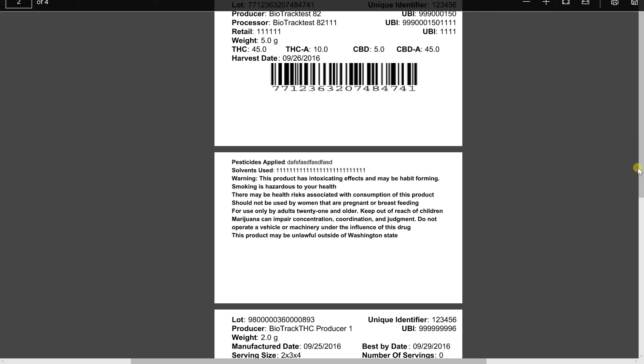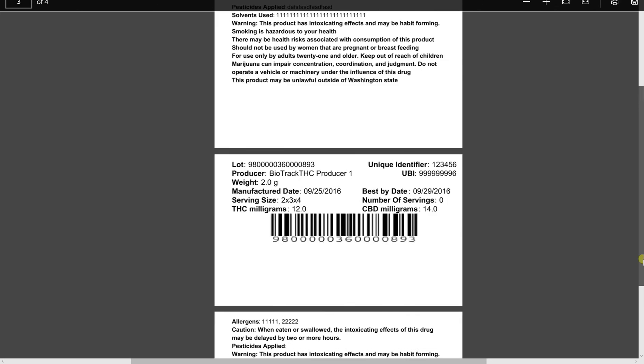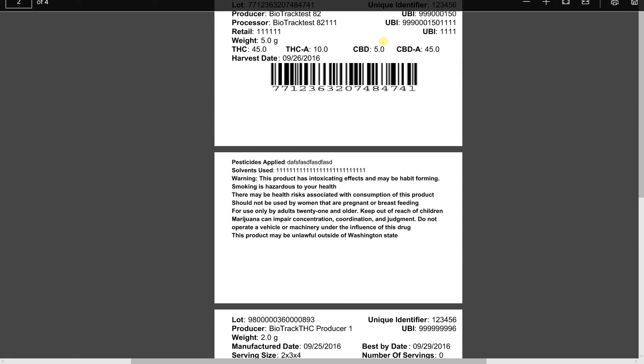However, if you would like to add additional information to your label, we do just that as well.